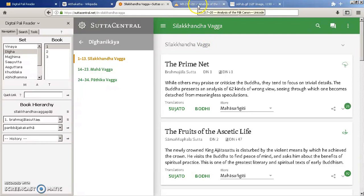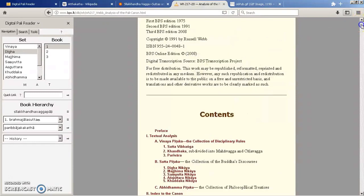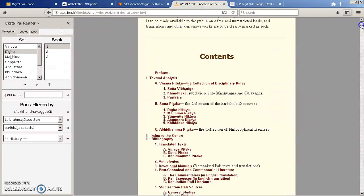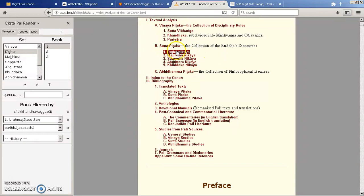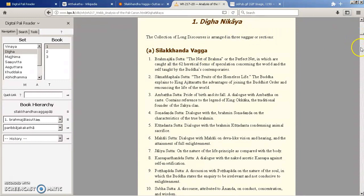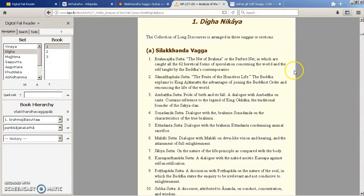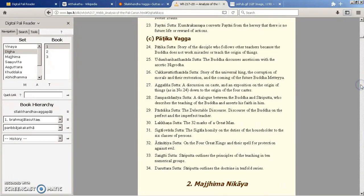And also if you go to Russell Webb's analysis of the Pali Canon, he also breaks it down into the Nikayas and then he breaks it down by the three Vargas. So you can see the actual names of the sutras and the reference numbers in that document if you want more information.